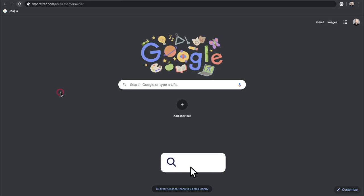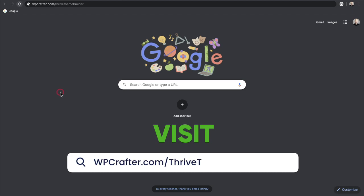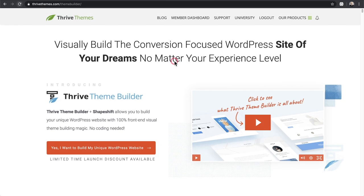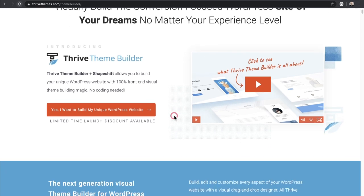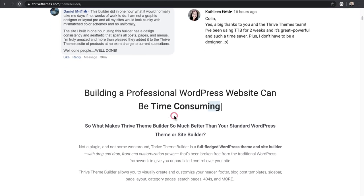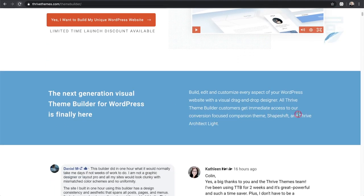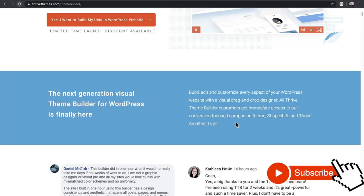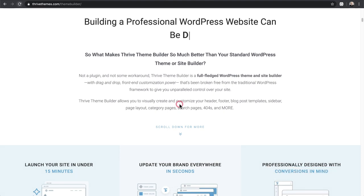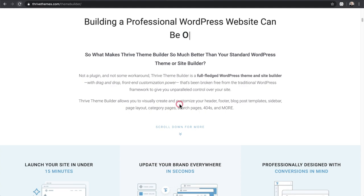Let's get started. Open up a new tab and visit WPcrafter.com/ThriveThemeBuilder — all one word. It's going to take us to the sales page with all the information about this new theme building tool. They're presenting the picture that building a website with existing tools on the market is time consuming, overwhelming, and all of that kind of stuff.